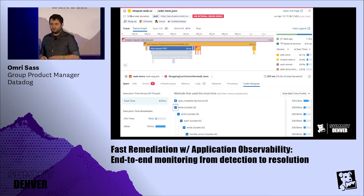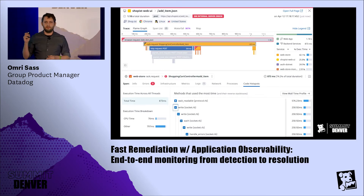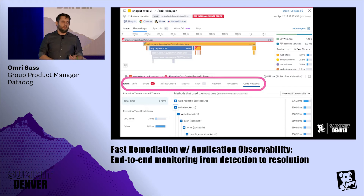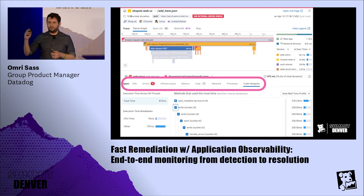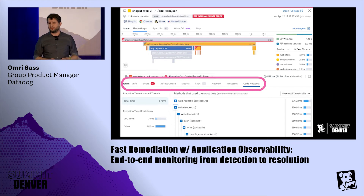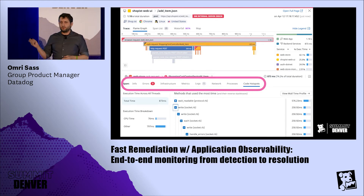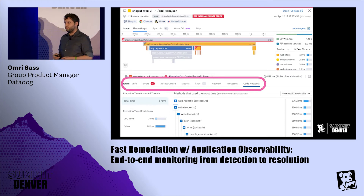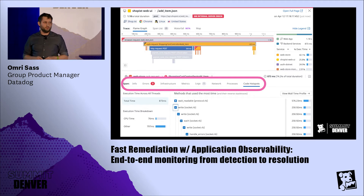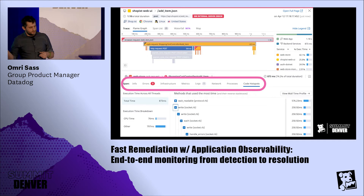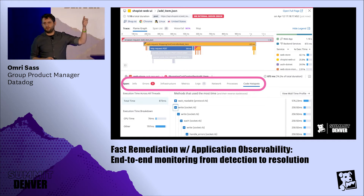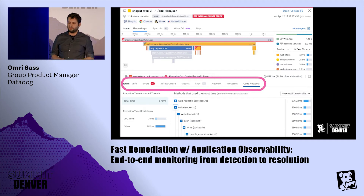I'm not going to walk through exactly how to read the full flame graph, but for every part of this request, we keep track of quite a lot of information. We bring in the underlying infrastructure metrics — from Lambda, Kubernetes, EC2, or whatever architecture you've chosen. We bring in the associated log lines, the associated network performance, and so on. Most recently, we've added code hotspots, which brings in information from our continuous profiler. In this case, we're looking at a particular line of code that's preventing the API from returning an actual result — it's just sending a null response.